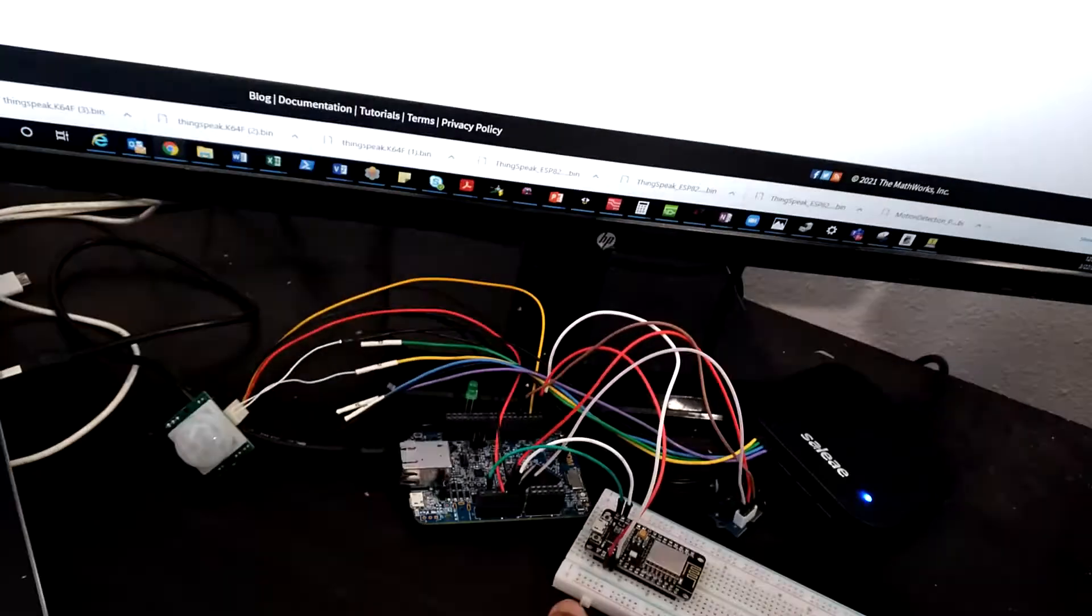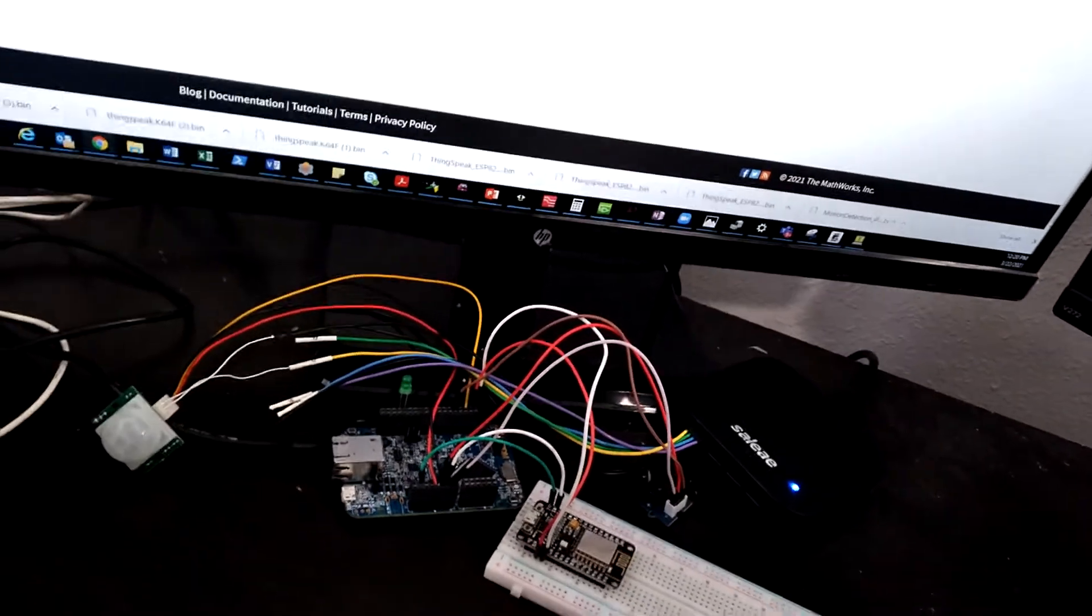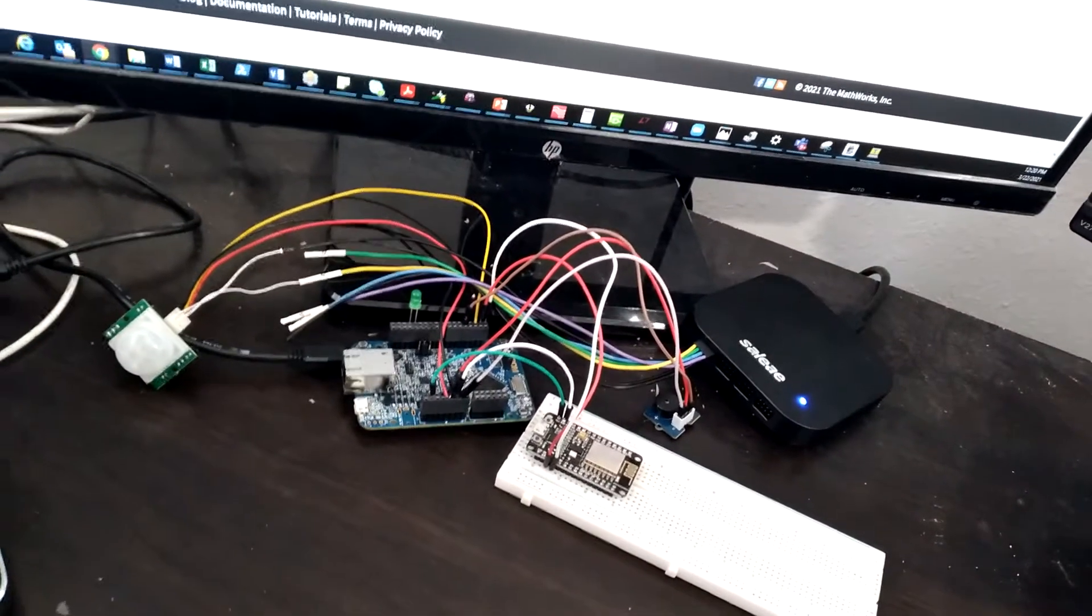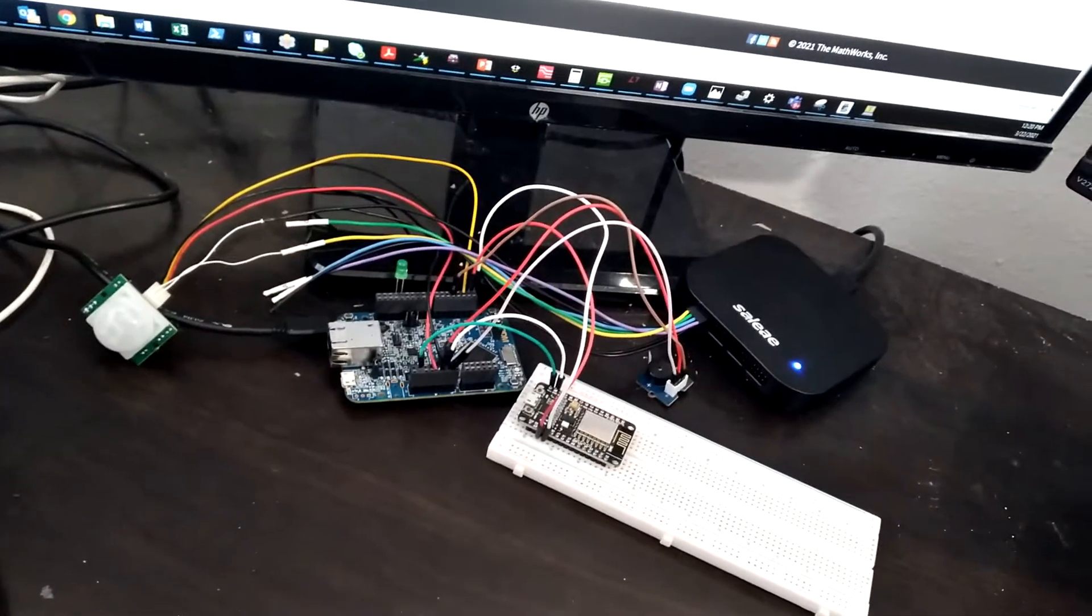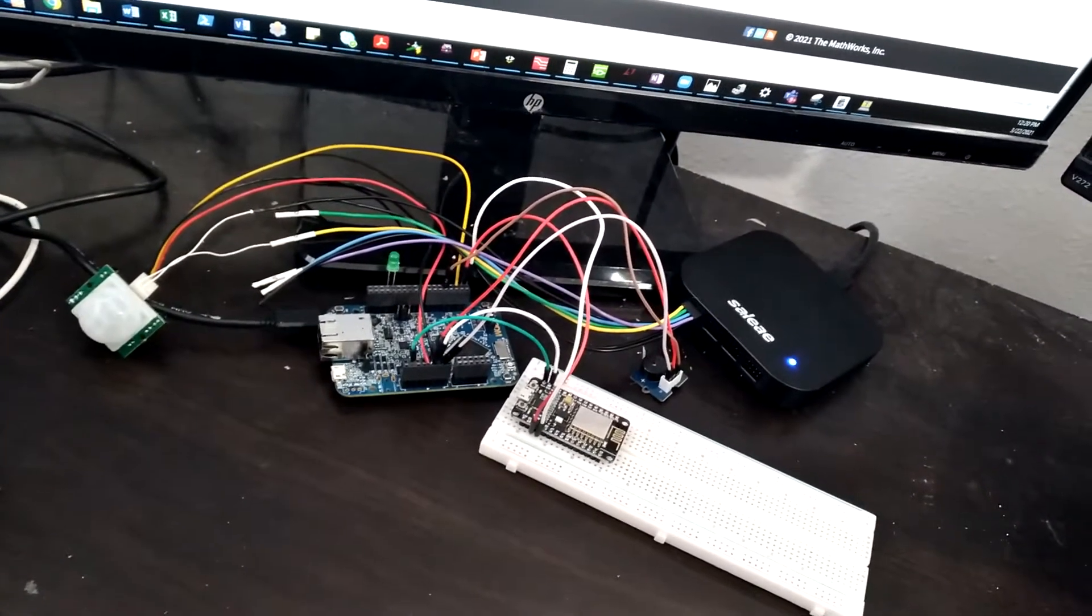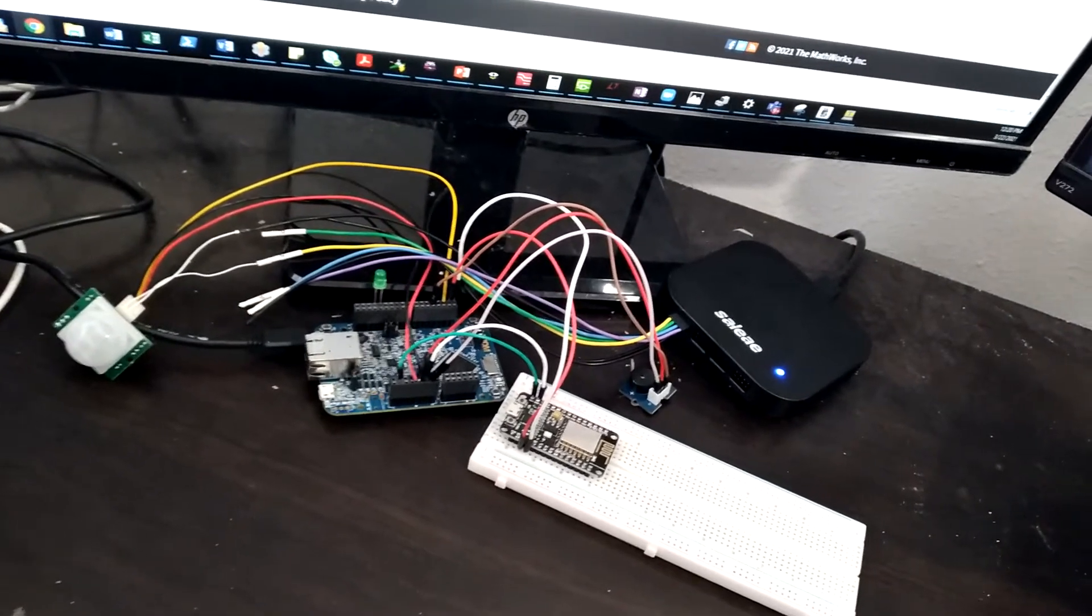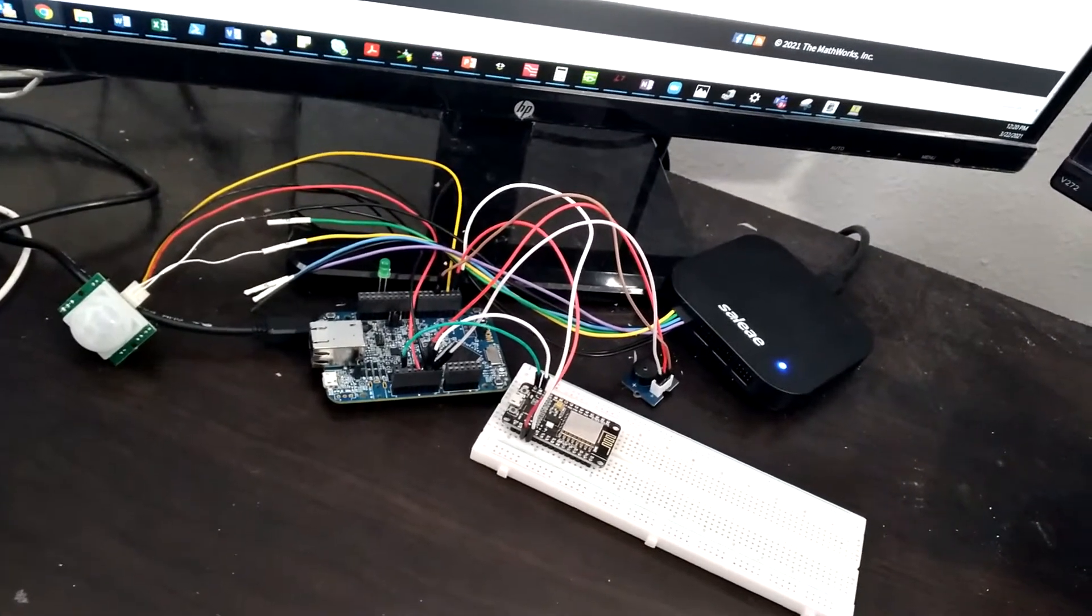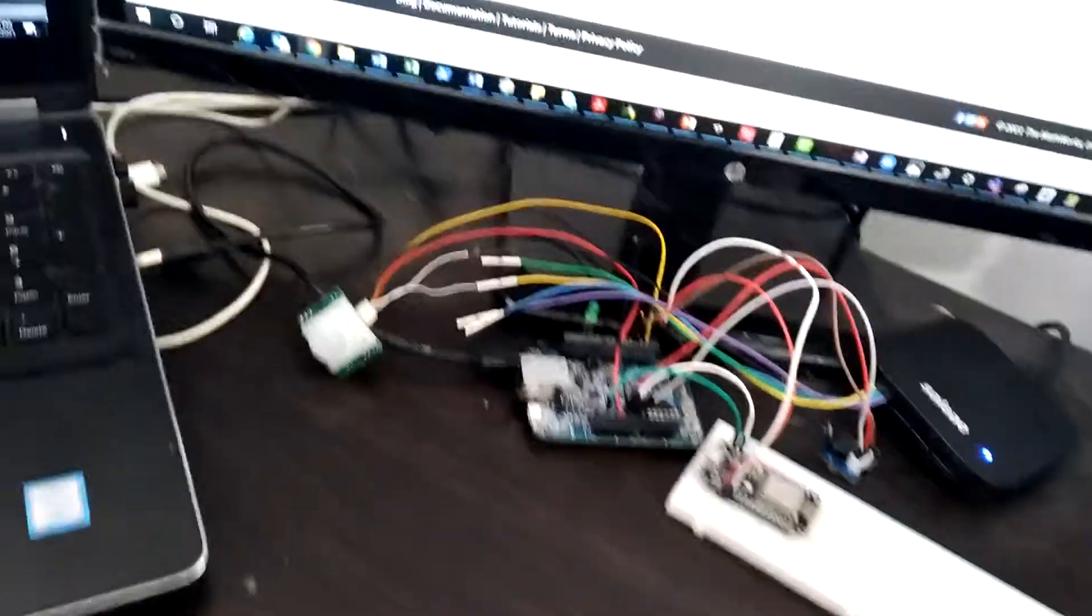...the GrooveBuzzer and it will make the alarm. Okay, and this data is being monitored in the cloud and ThingSpeak using the ESP8266 Wi-Fi module. So this is great because let's say if a burglar enters a house...